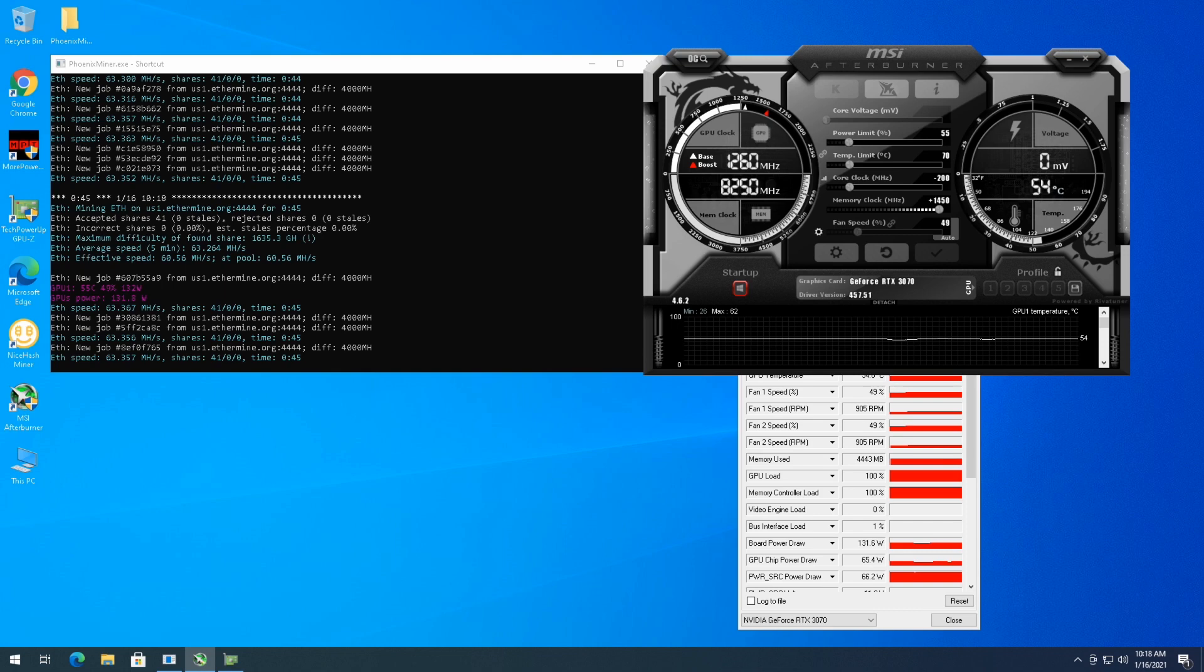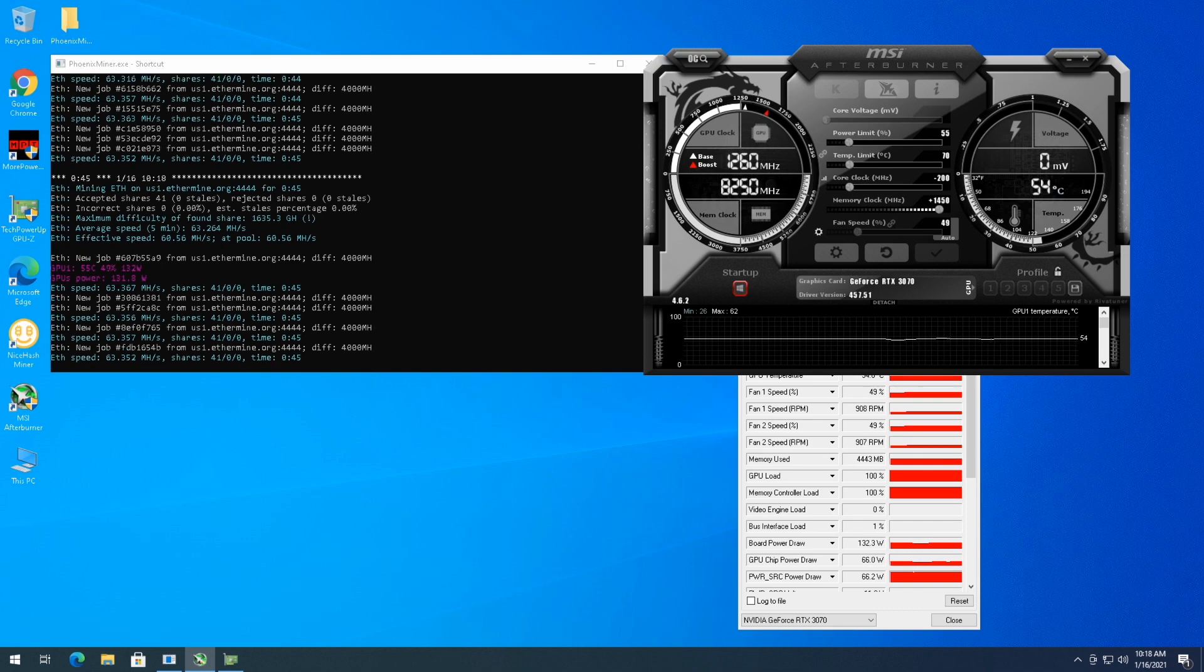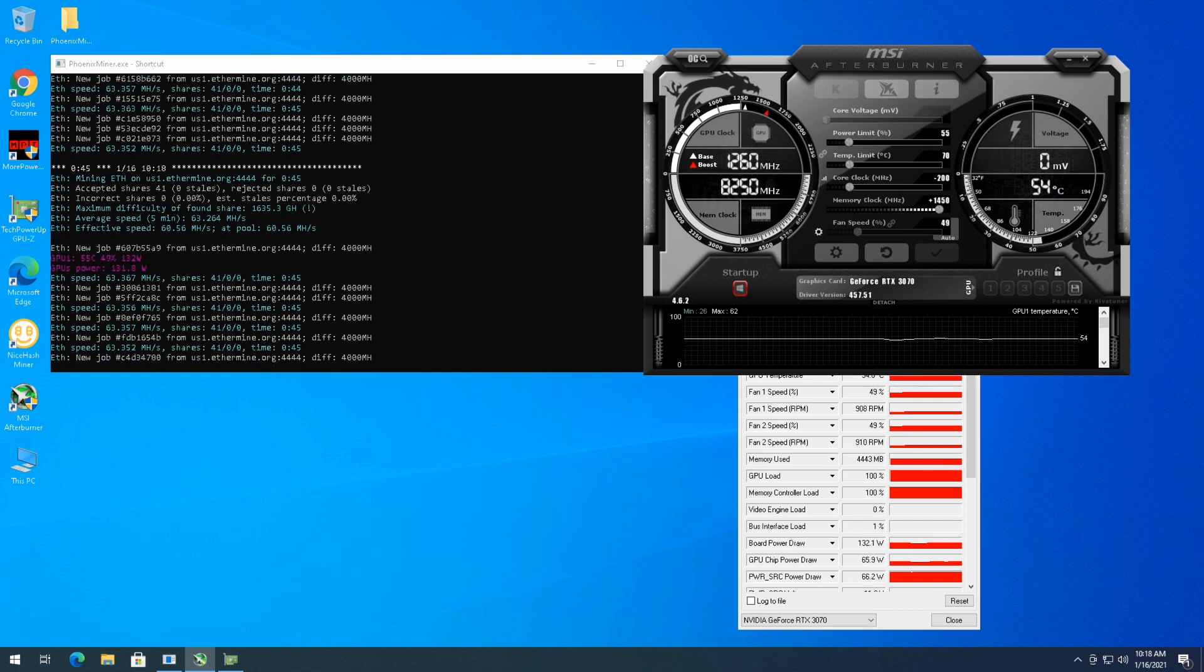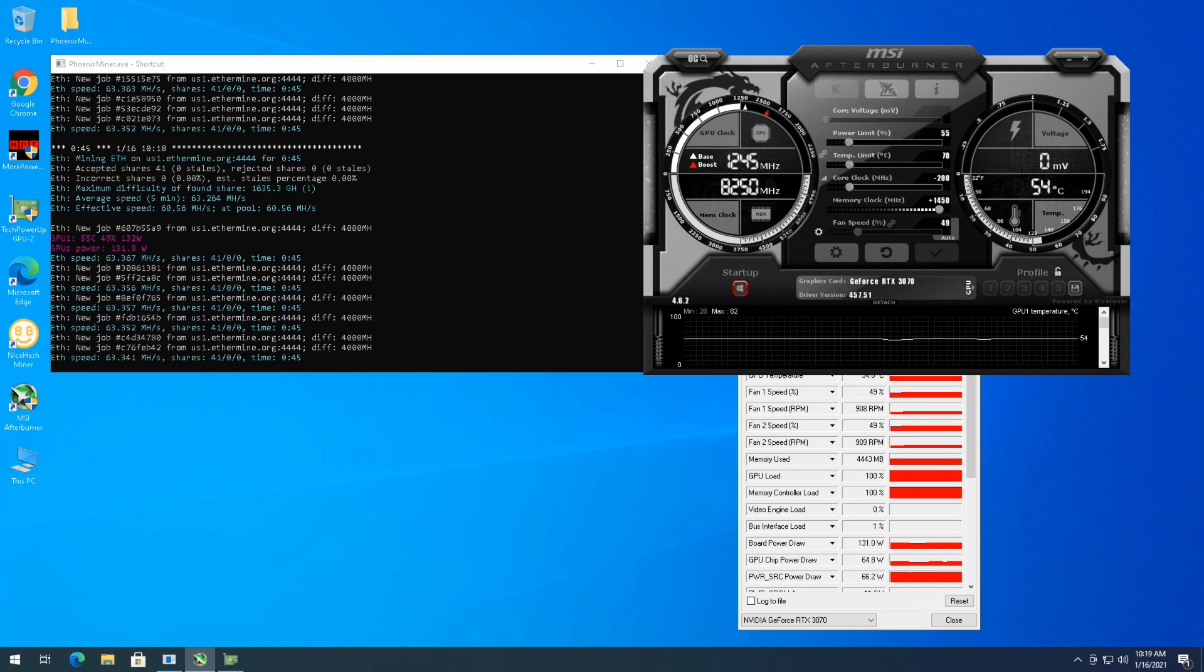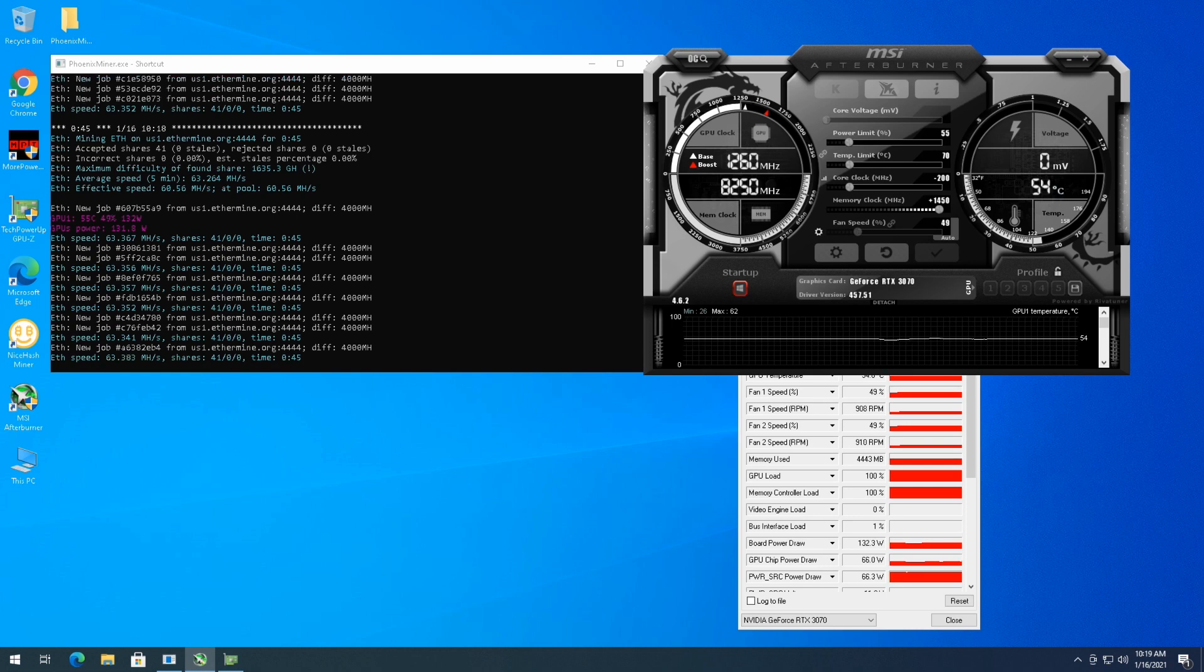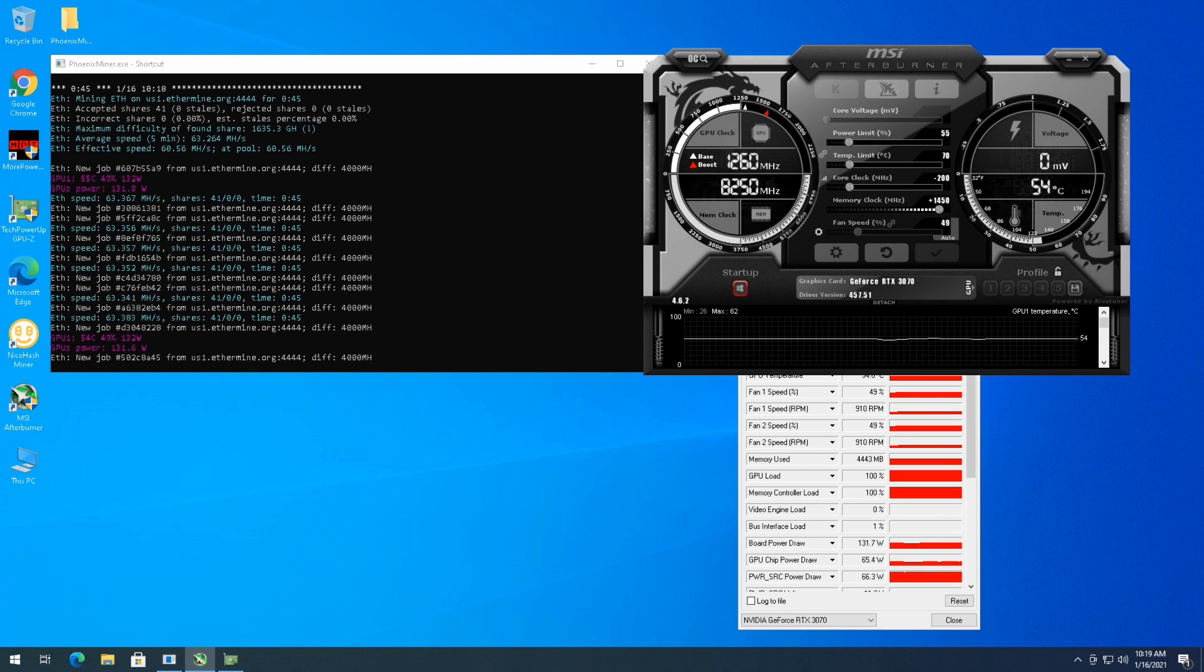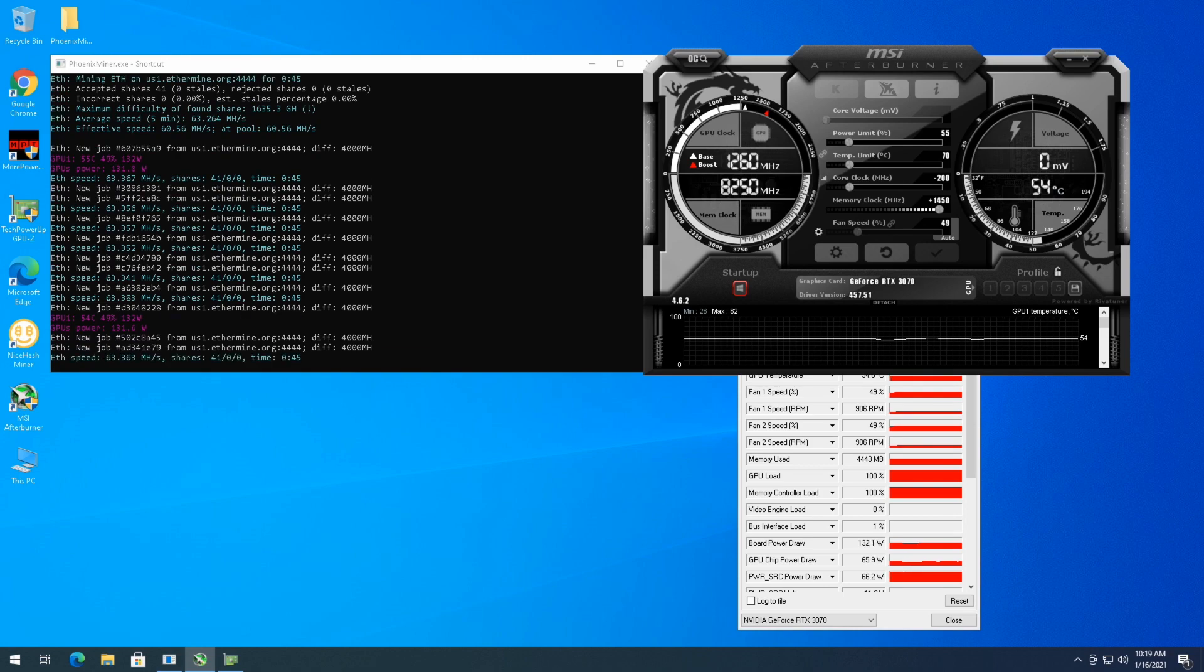I know 3080's you can get almost a hundred megahash a second, but you're also looking at like 200 and some Watts. But I mean, if you have the money and you want to build that kind of rig, that's definitely a very powerful rig. But you know, thanks for checking this video out. Make sure you hit that like button, hit that subscribe button. Stay tuned for more.